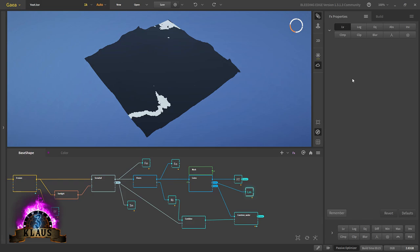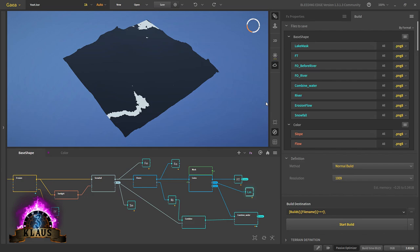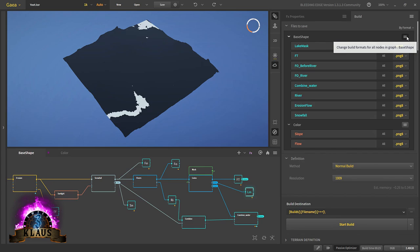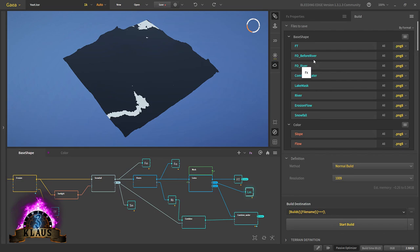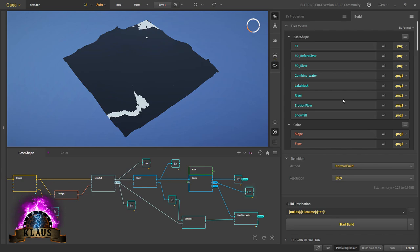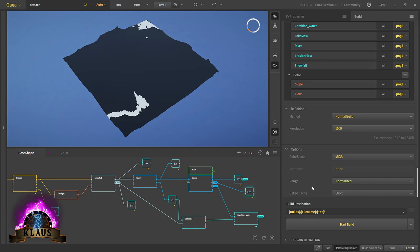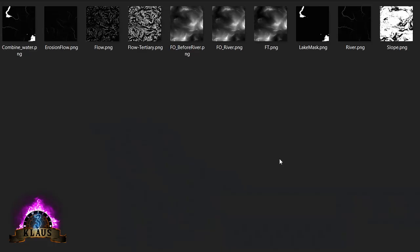We have everything we need for now. Let's go to the build tab. Everything is PNG 8 - if you have a different format, change it to PNG 8 bit. Same for the color graph - PNG 8. For all the masks we'll use PNG 8, and for the landscape height map output we'll use 16-bit PNG. So 16-bit PNG is for final output before river, river, and FT - we'll change only these three to 16-bit PNG. Check the method and resolution, range set to normalized. We'll start building. Congratulations, you've completed your landscape - now all that's left is to bring it to Unreal Engine.